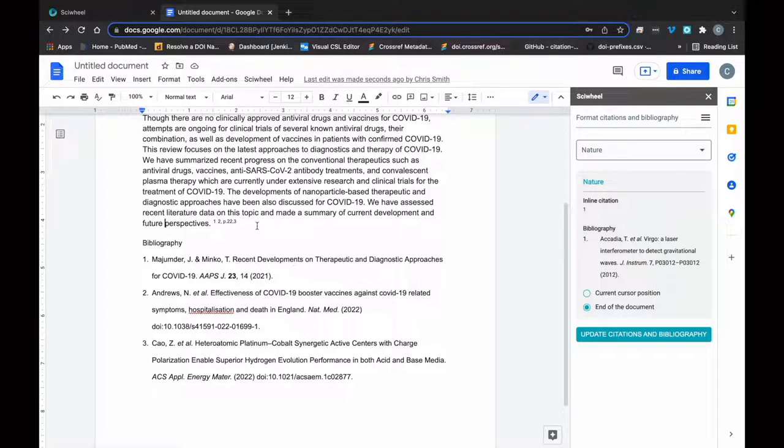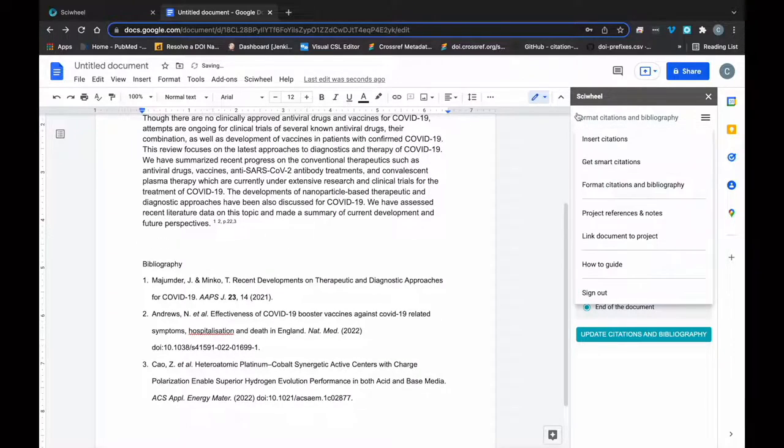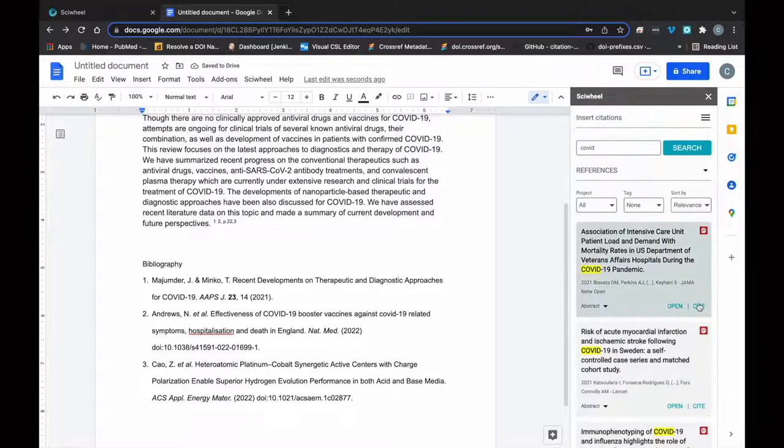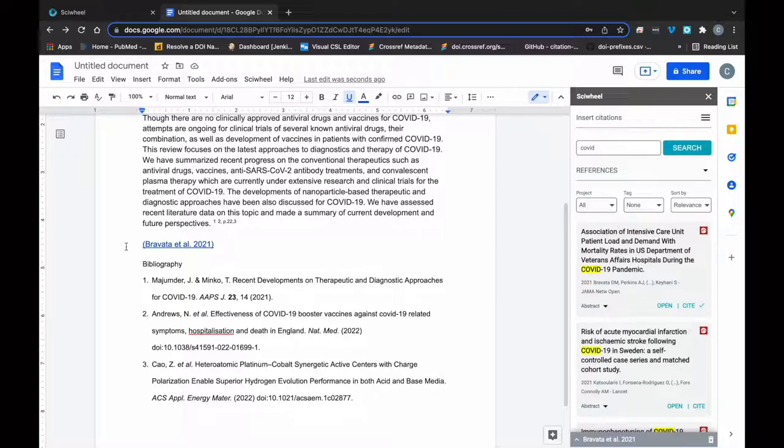One thing to note here is that the formatting doesn't happen automatically, so even though I've just formatted, any new citations I insert will be unformatted and not added to the bibliography until I use the Format function again.